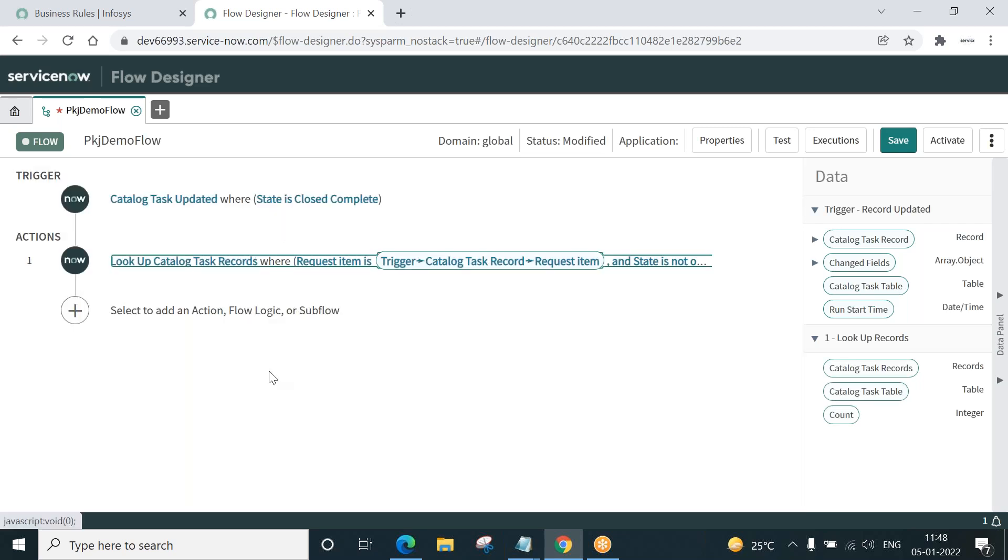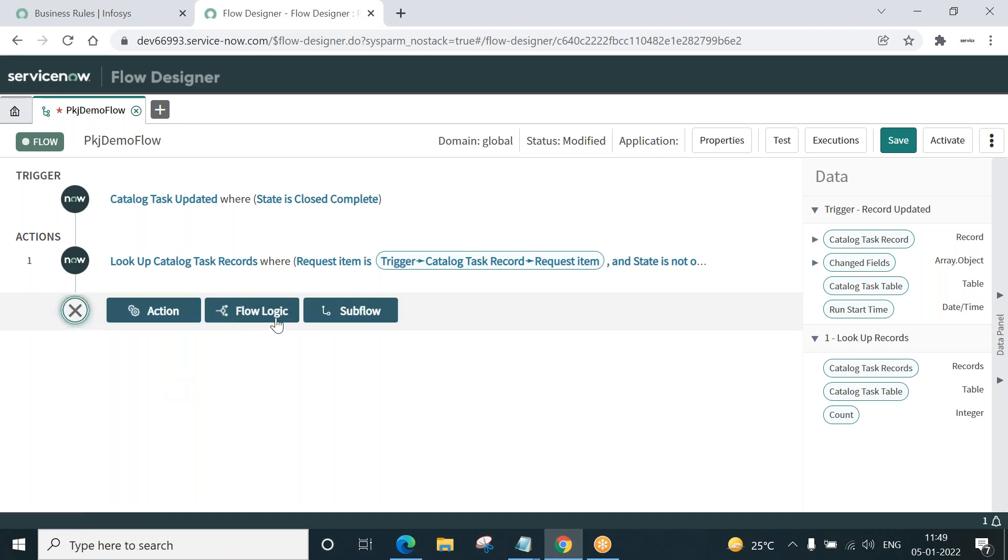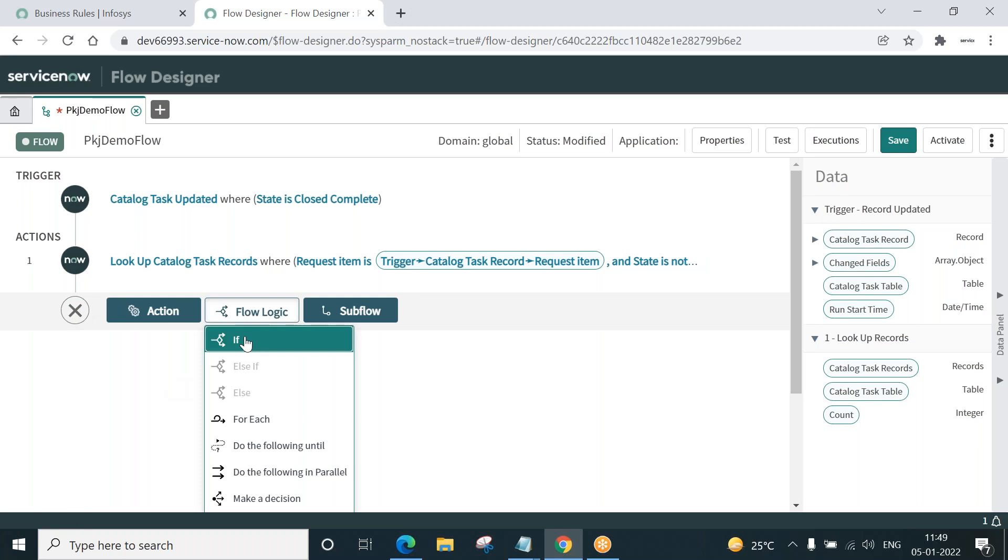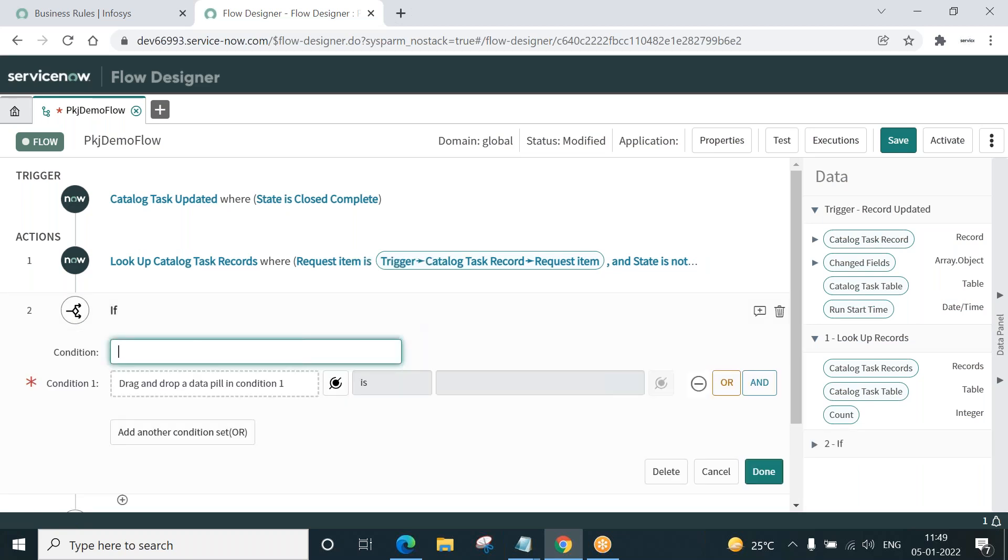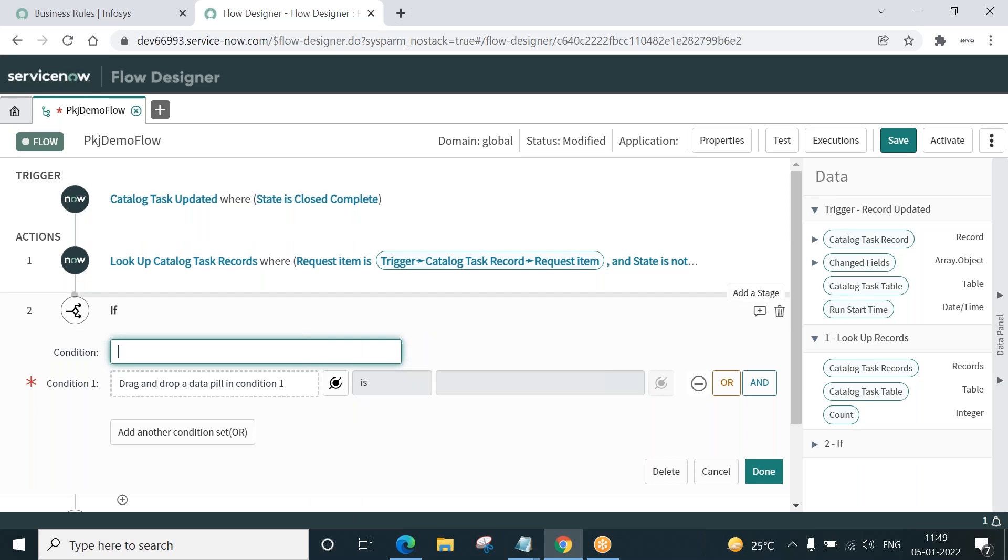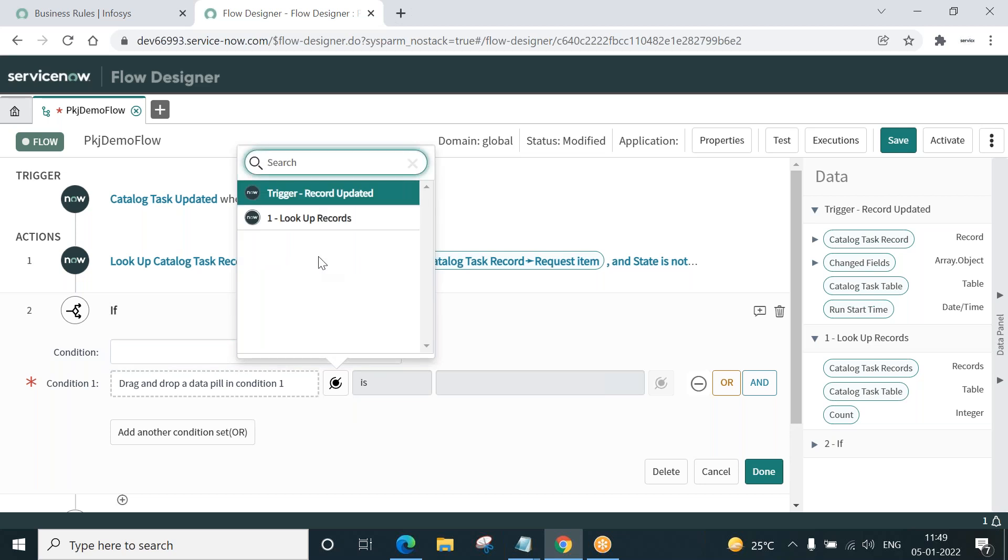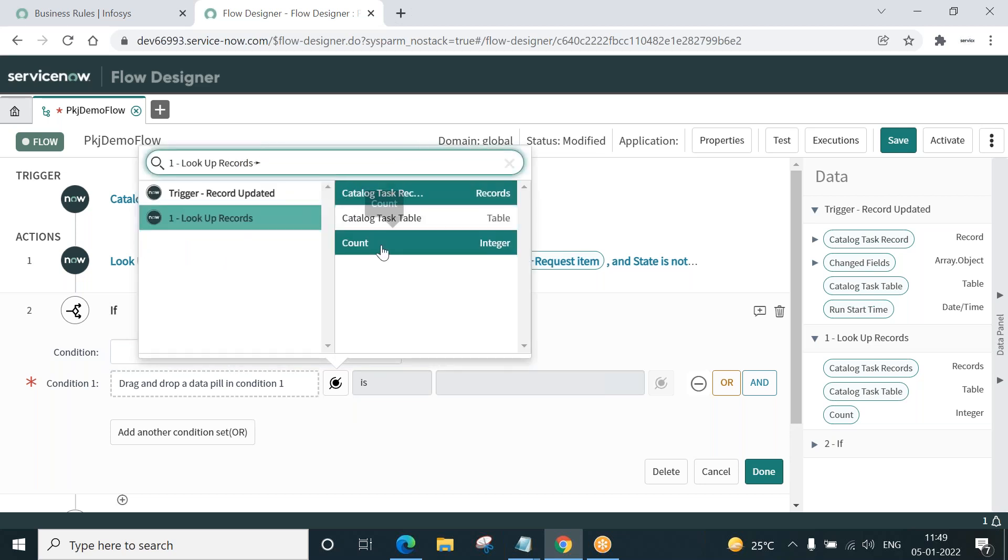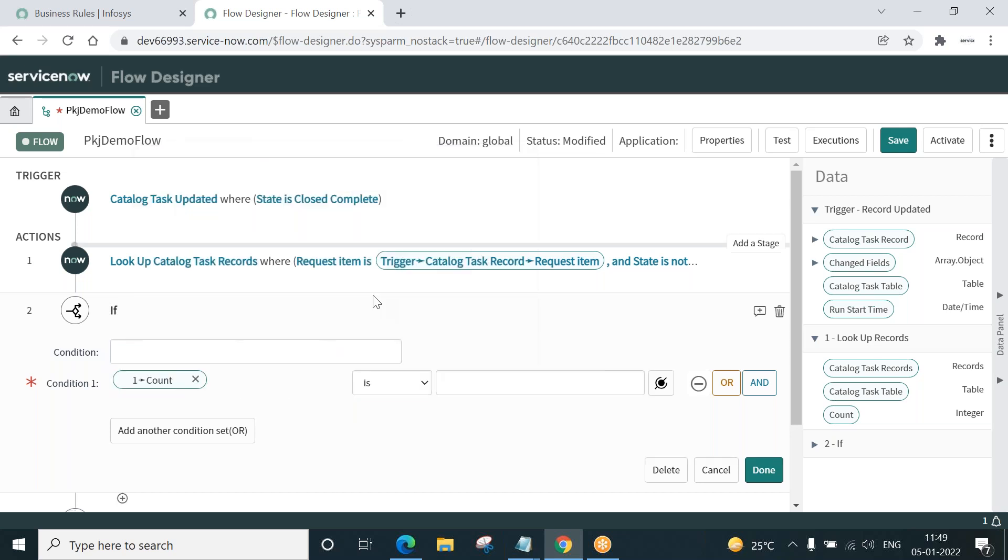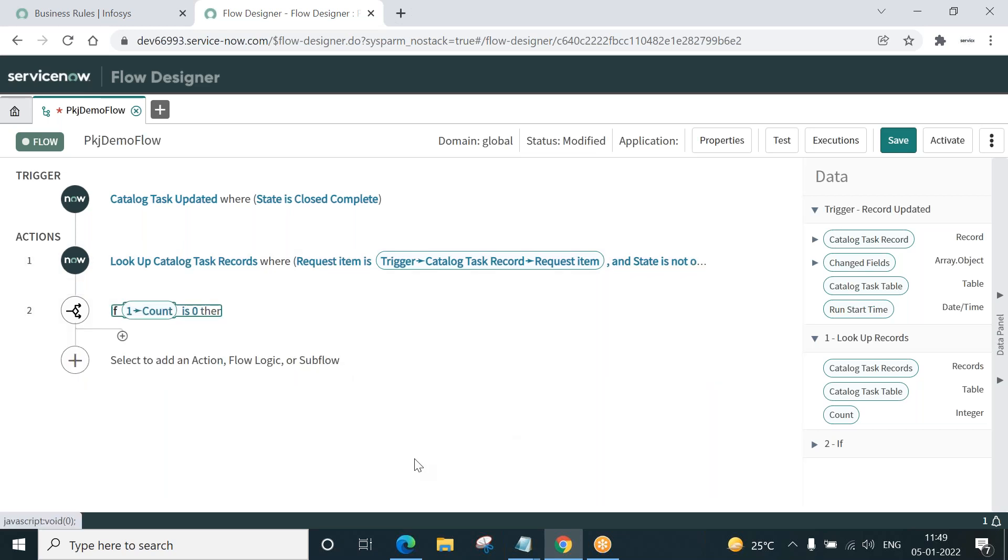Now we have to add a flow logic. If condition. Get the result written by this. If lookup records count is zero, that is none of the task is open, all the tasks are closed. Done.